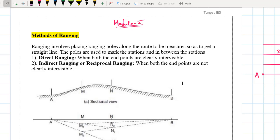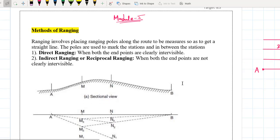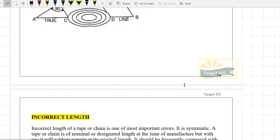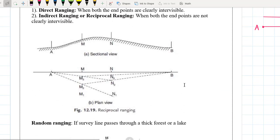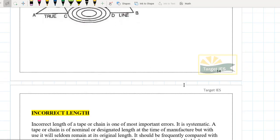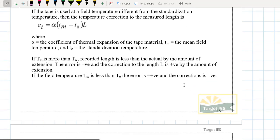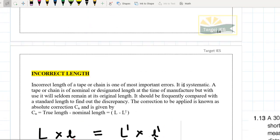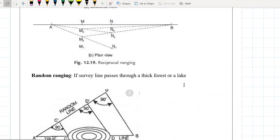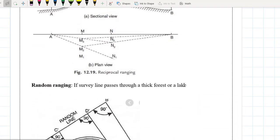Hello students, welcome to Target IES. I hope you are having a wonderful day. In this module, module number 5, I want to teach you two topics: methods of ranging and incorrect length of chain. Module number 6 will be big, so I don't want to miss the continuity. In 10-15 minutes this module will be finished.